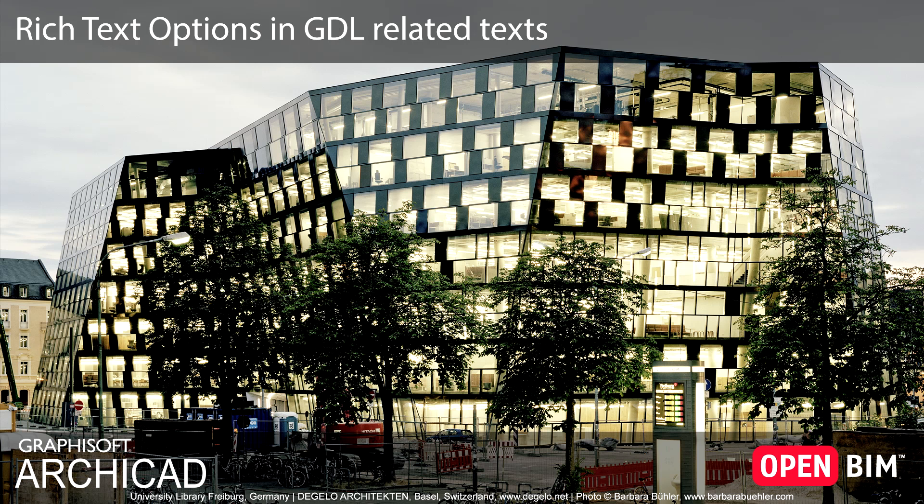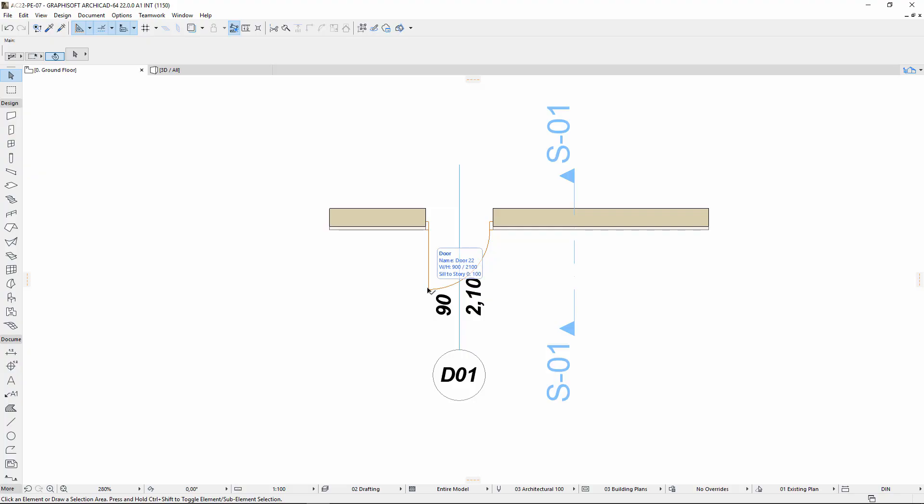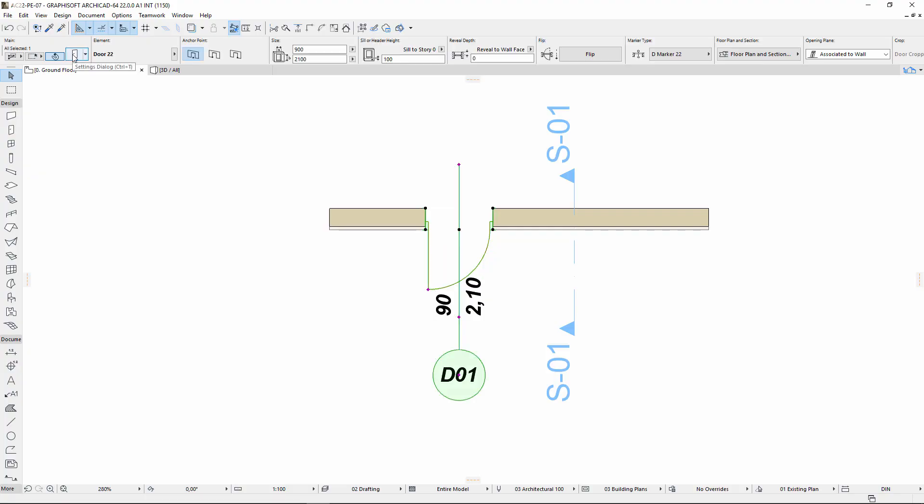This video presents how ARCHICAD 22 enables rich text editing for all GDL related texts. Let's open the door settings dialog.